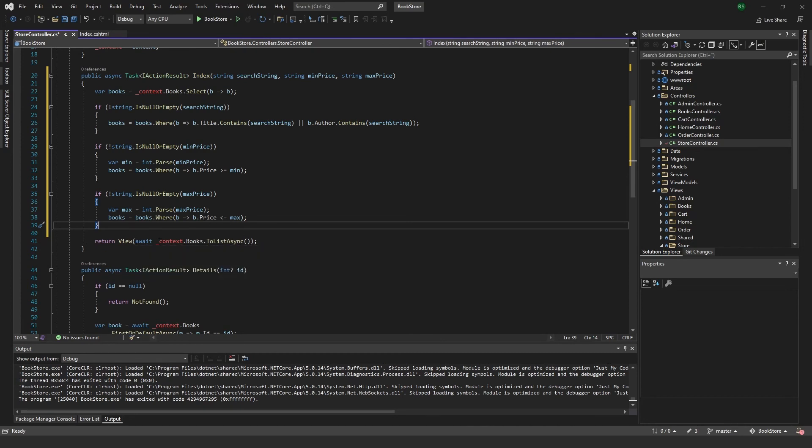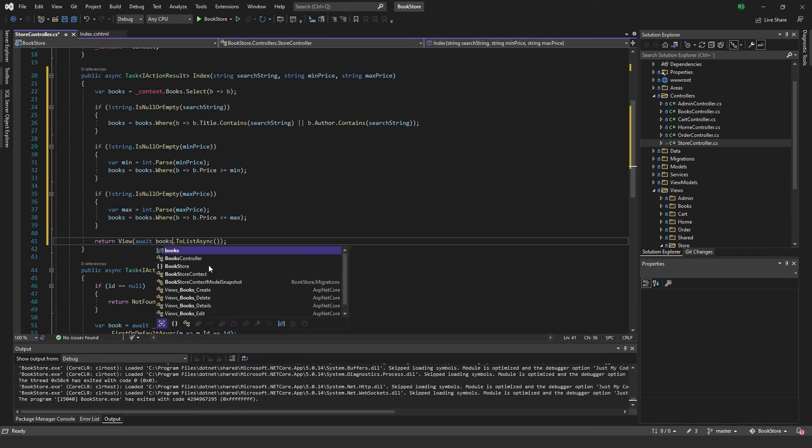After all that's done, we need to change this one to pass the books which we have now filtered out.